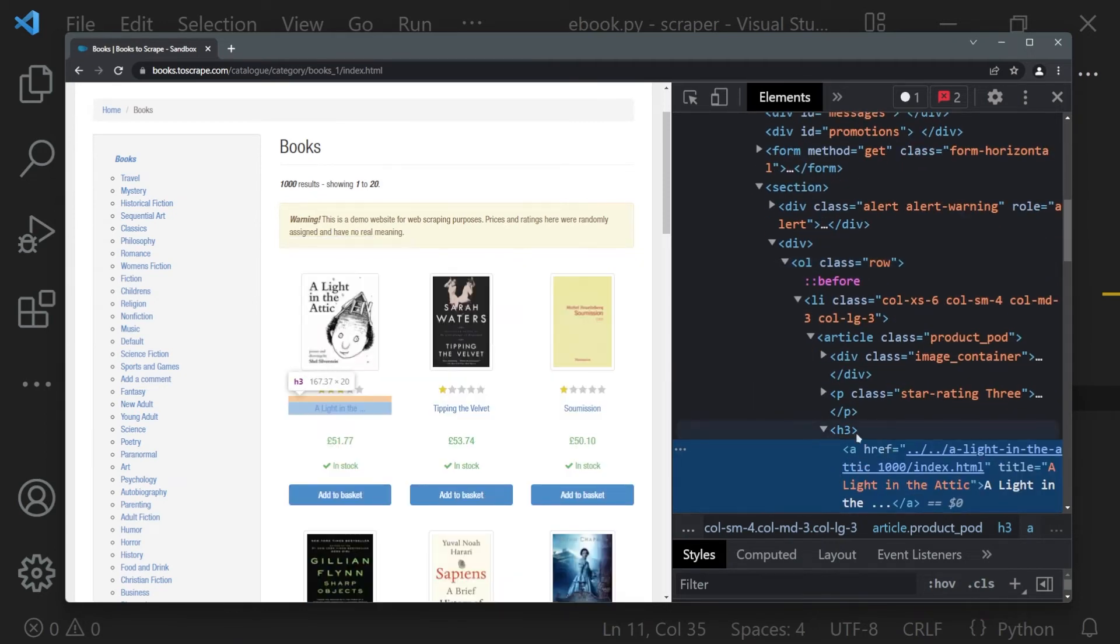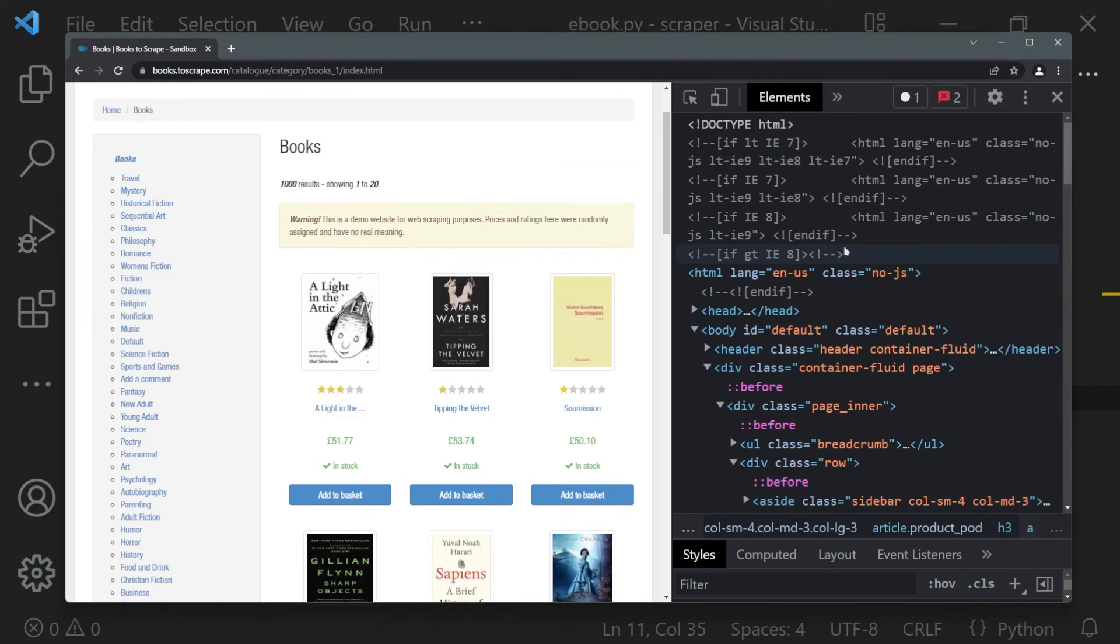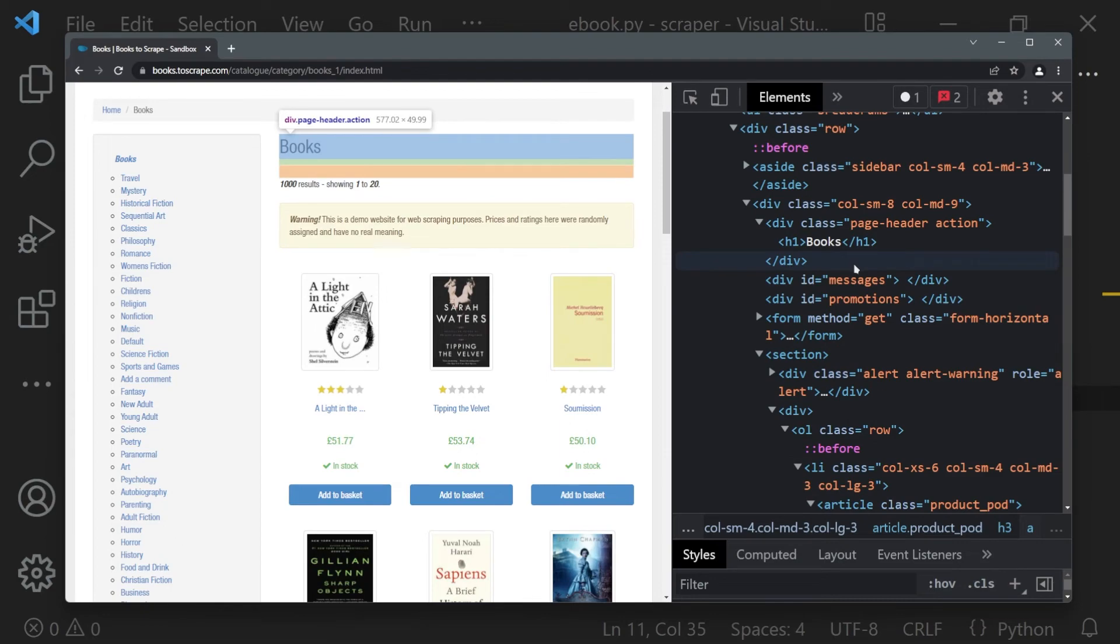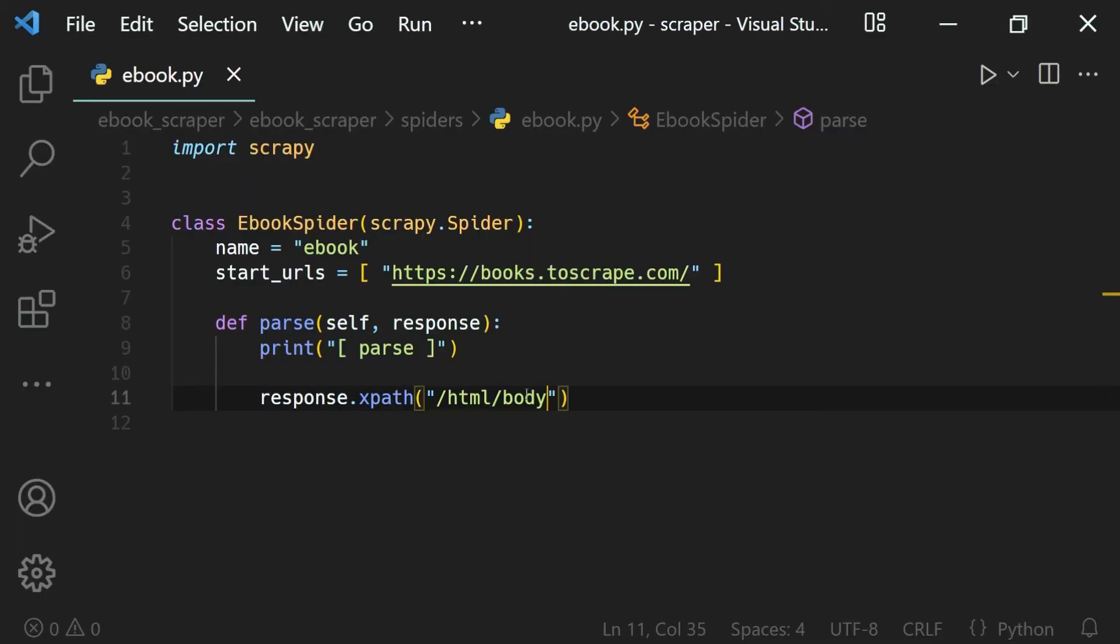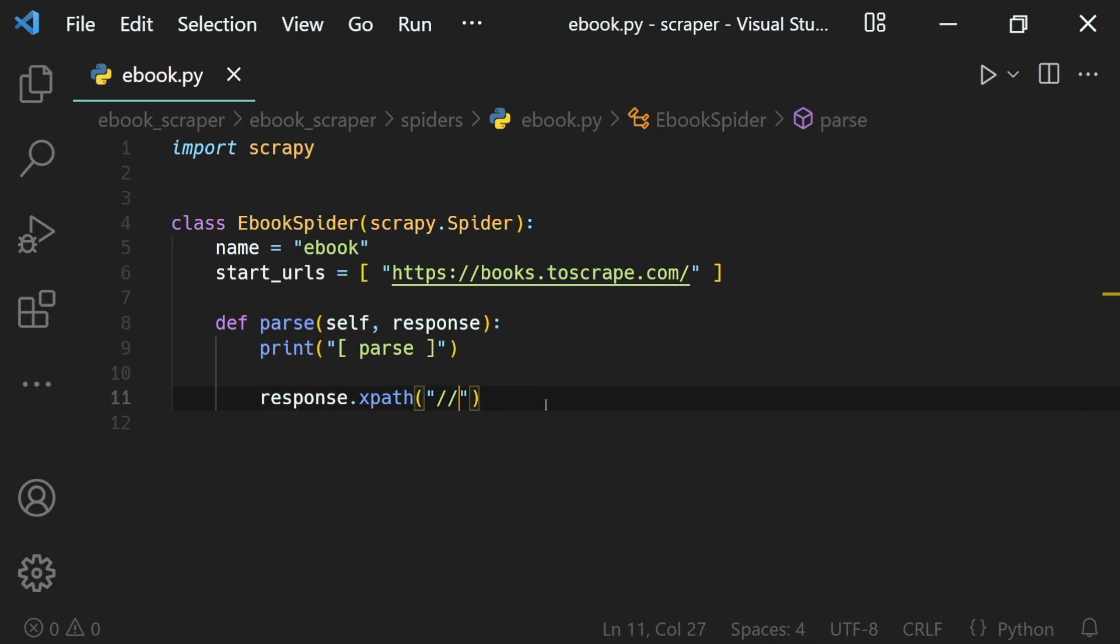We can just select any element that is inside of our document relatively with XPath as well. To do that, we just use two slashes instead of one. Two slashes means we can select any element with the h3 tag name inside of our HTML document.